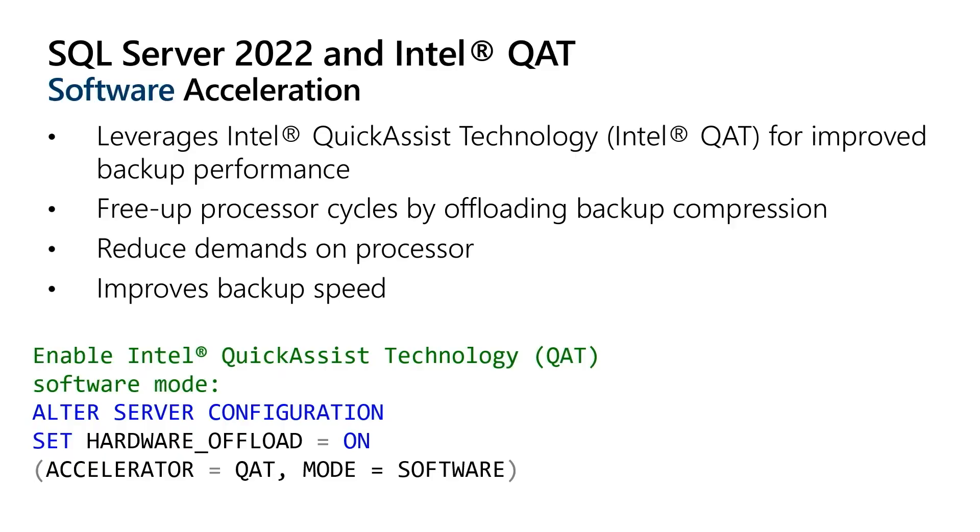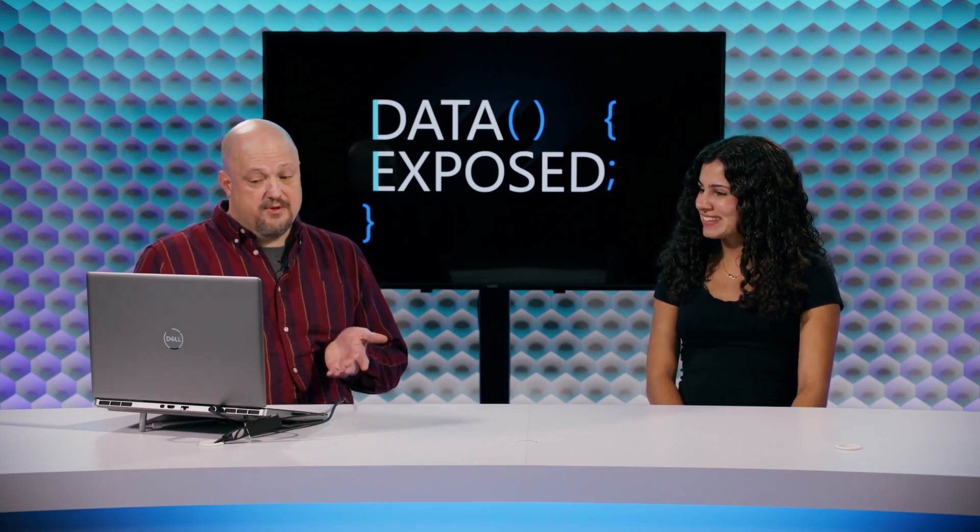Here's software mode and that's what you would need to do. At this point, you're going to restart your SQL Server service because we have to load those drivers into the SQL Server process space. And this dynamic management view, I absolutely love this. SysDM server accelerator status will tell you all about the accelerator that is enabled, the driver version, the reasoning. So it's really good for troubleshooting.